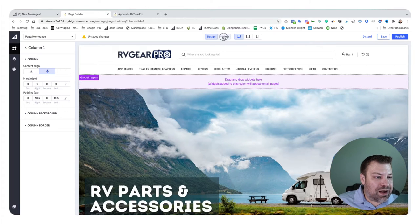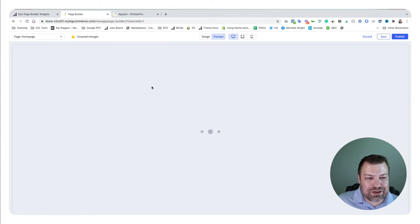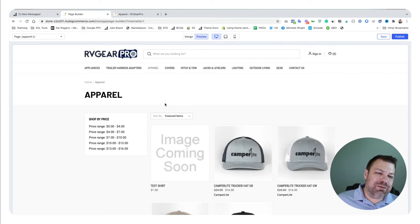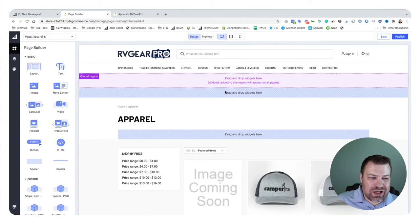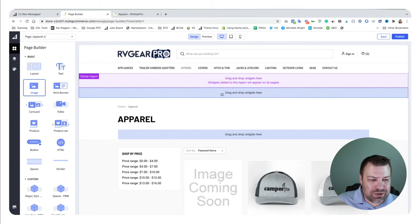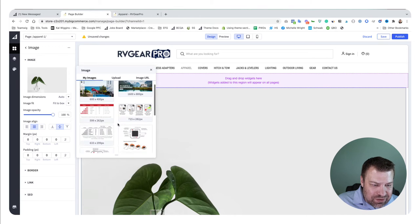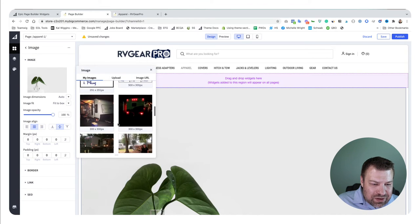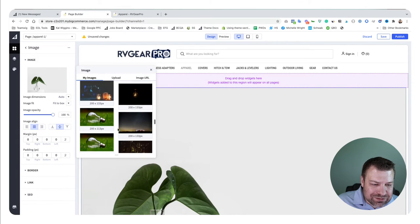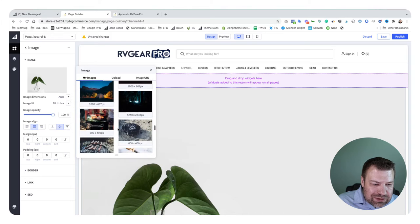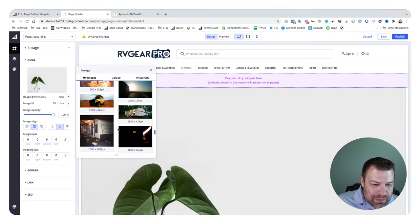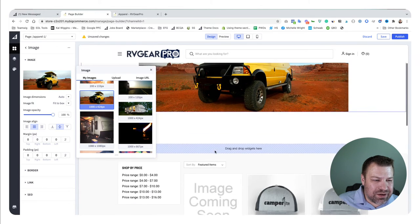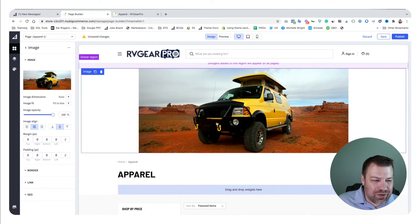An example of something else you might want to consider is like on the apparel category page, maybe you want an image at the top of it. You could come up here to this full-width section and drag in an image widget. Let me see if I have any good ones saved.